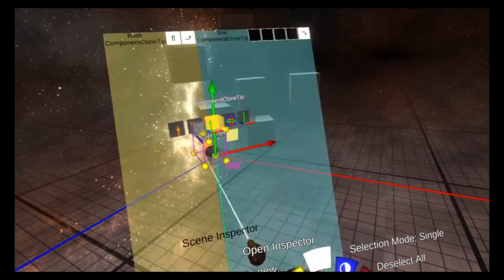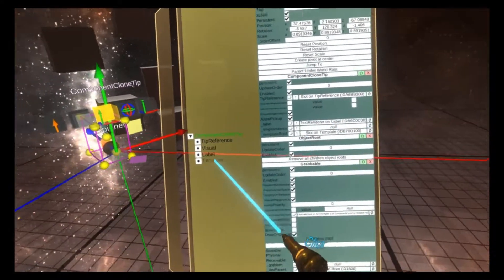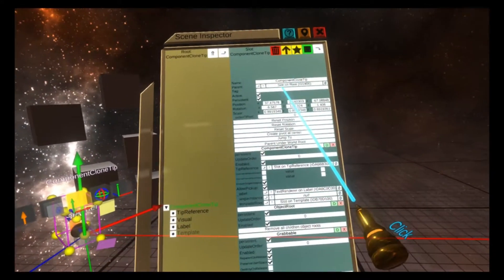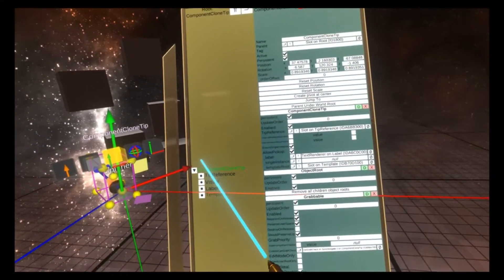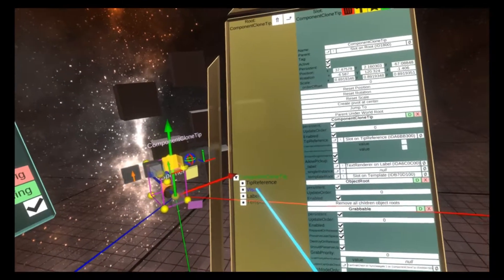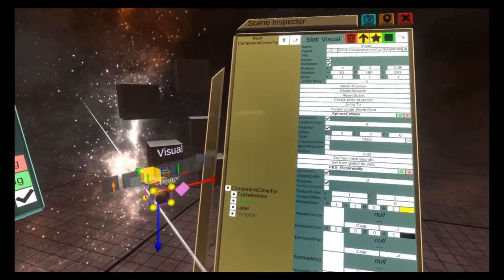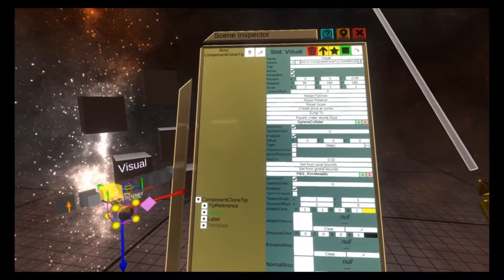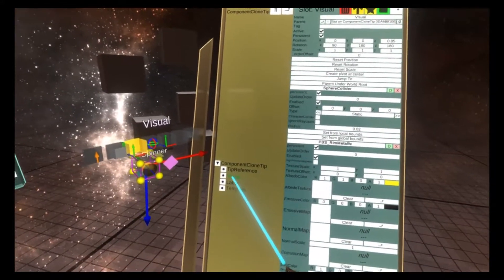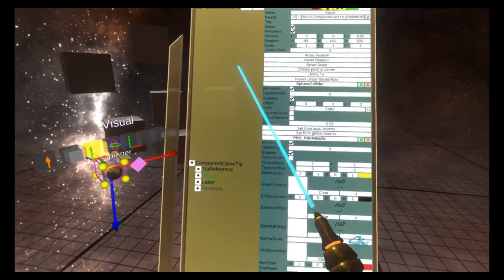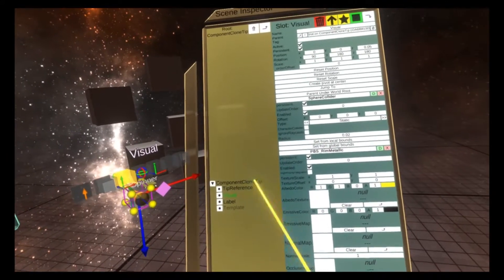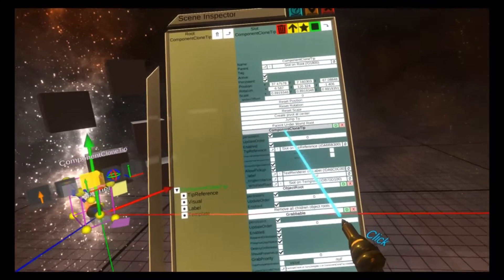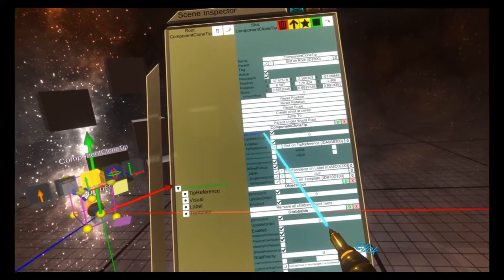So if I open the inspector on this tooltip, you'll see here that we're at the root and it's called component clone tip. It has a visual field, which is the cone on the front. Take a look at my previous video to this, the one on resizing tools to understand the use of the visual node.